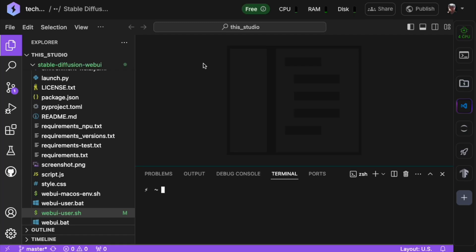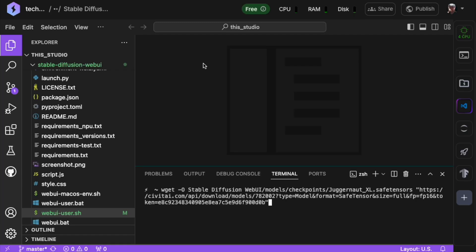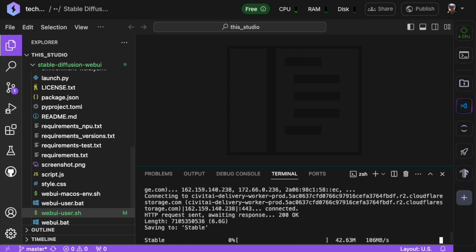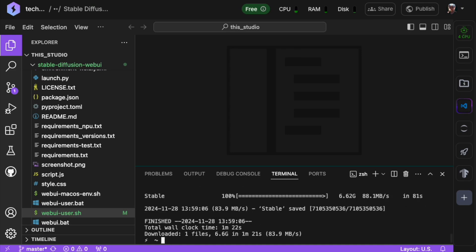Once you run the command, the model will start downloading. In just a few seconds, it will be ready to use in Stable Diffusion Web UI.